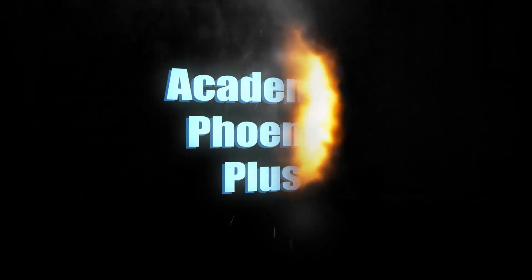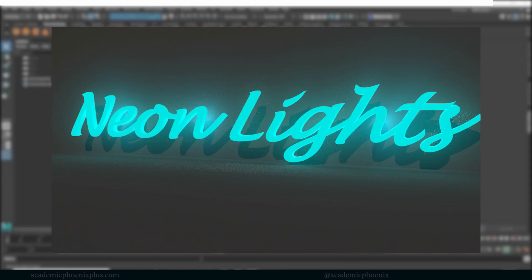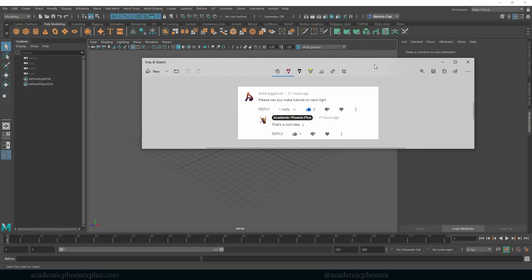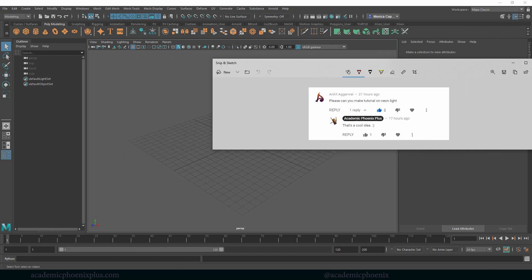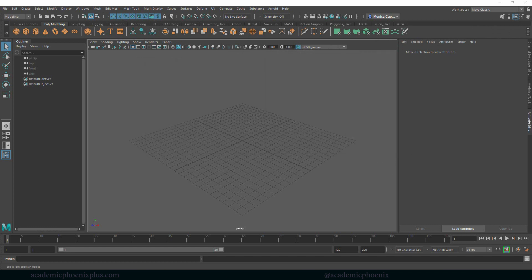Hey guys, it's Monica at Academic Phoenix Plus and welcome to another tutorial. This one is a subscriber request — he was asking for a tutorial on neon lights. I thought it was a cool idea because I can mix the concept of emission maps and also the text tool tutorial I just did, and show you guys how to put them all together.